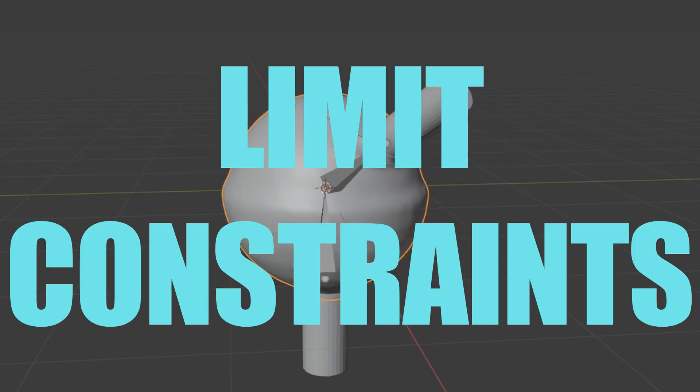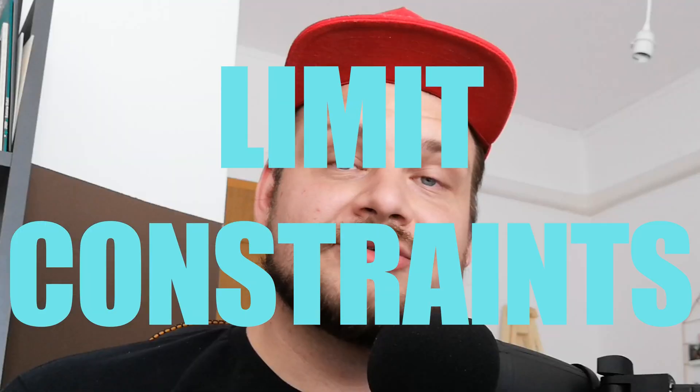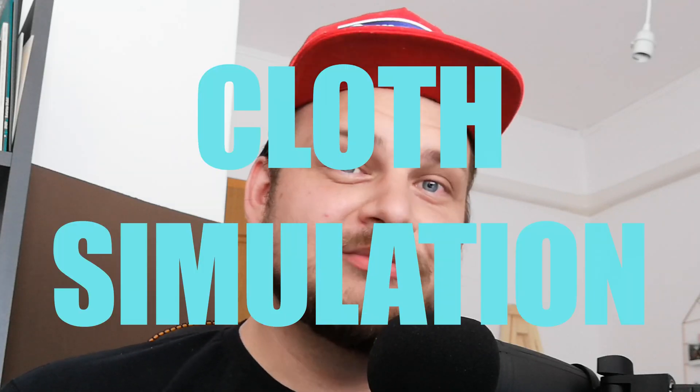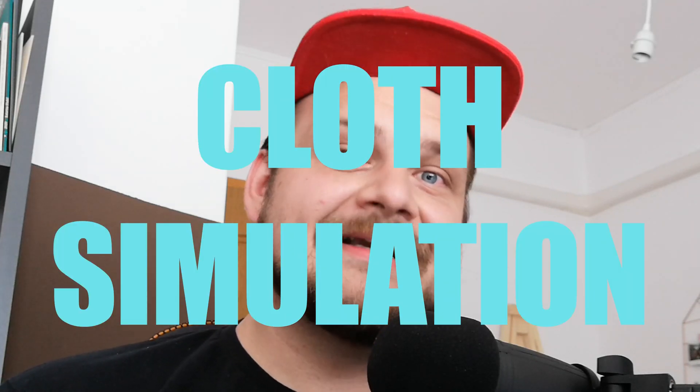We'll learn about limit constraints, we'll learn how to use track-to constraints, and we'll also do a very short cloth simulation that covers the joint. So let's get into it.